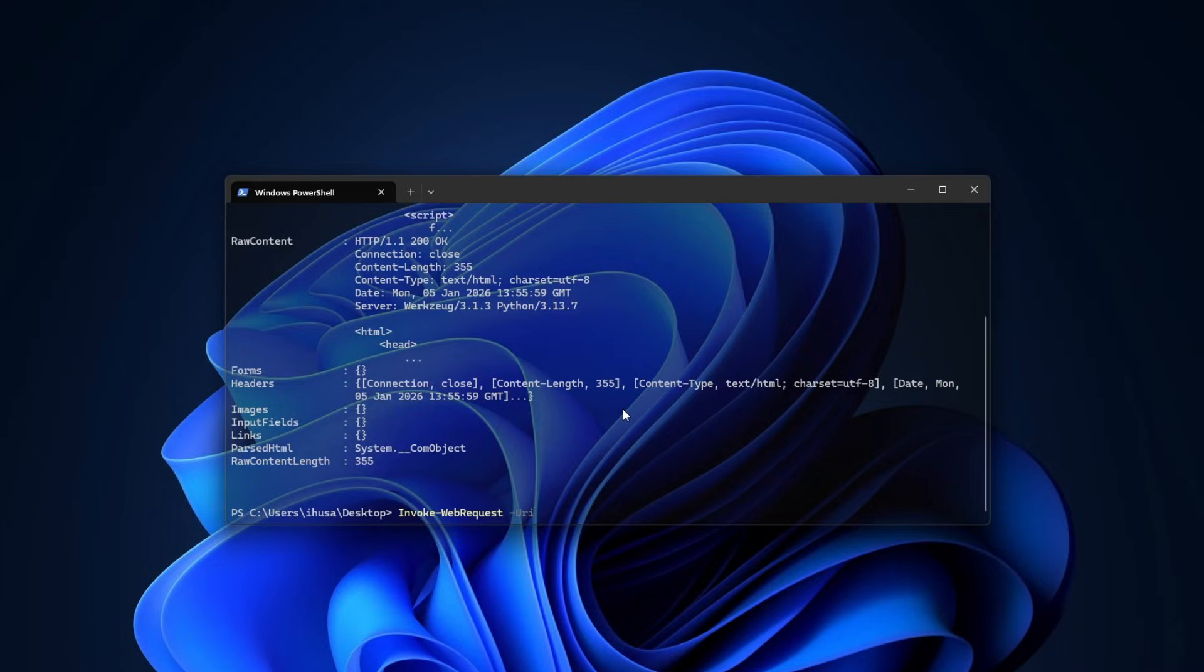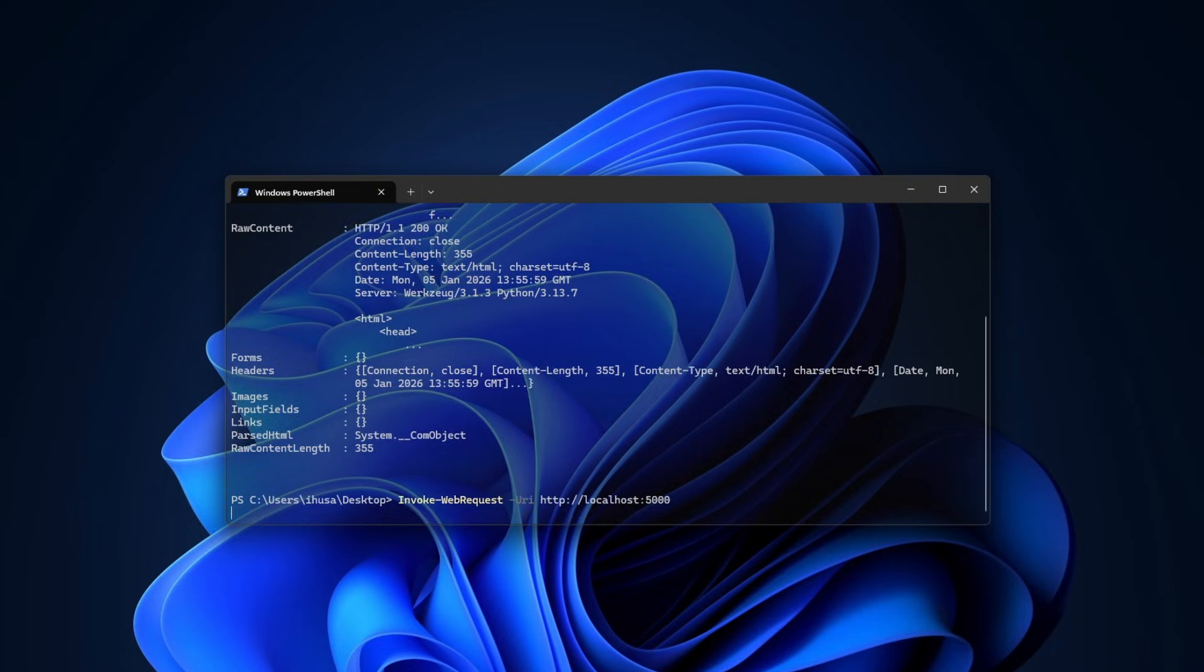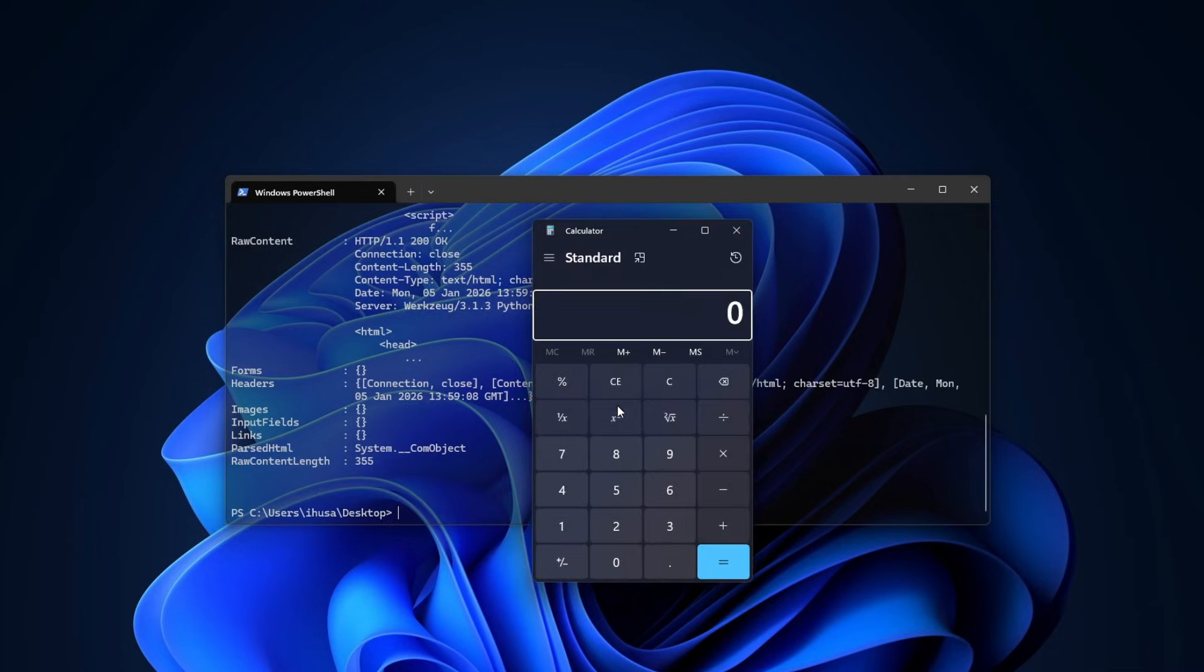So, if I run invoke web request URI, and then I type HTTP, you know, localhost, the port 5000, click enter, you would see the exact same thing happen.